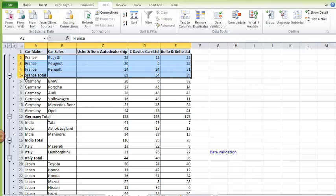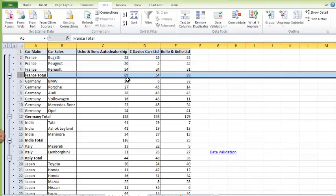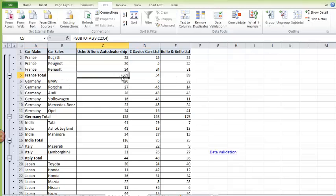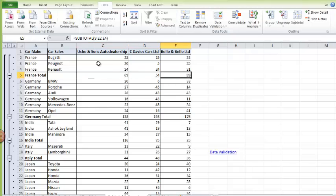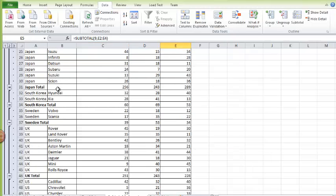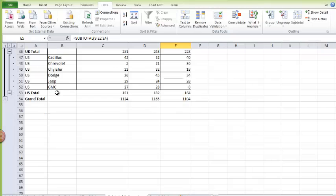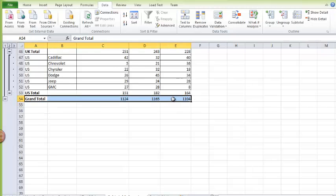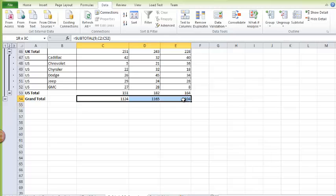And I have the total for France. So car makes that are from France—these are their total by different auto dealerships. And also, if you scroll down, you see the grand total. This is the total sales across all the three dealerships.